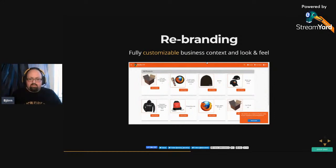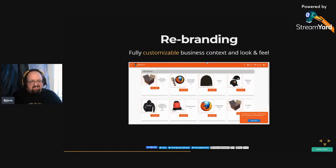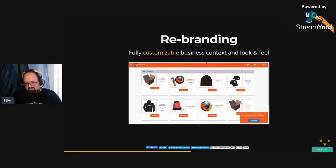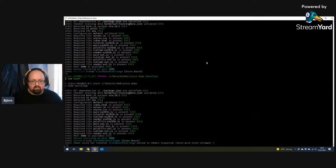Another feature of the Juice Shop is our rebranding — you can make the Juice Shop look completely different. That came from the need that when you demonstrate security vulnerabilities in the original Juice Shop look and feel, some people don't really feel the connection to an artificial website. But if you make the application look like an actual application of the company where you're showing the demo, that's a completely different story.